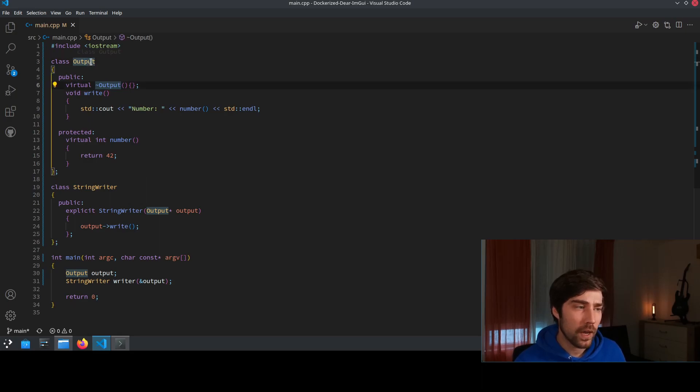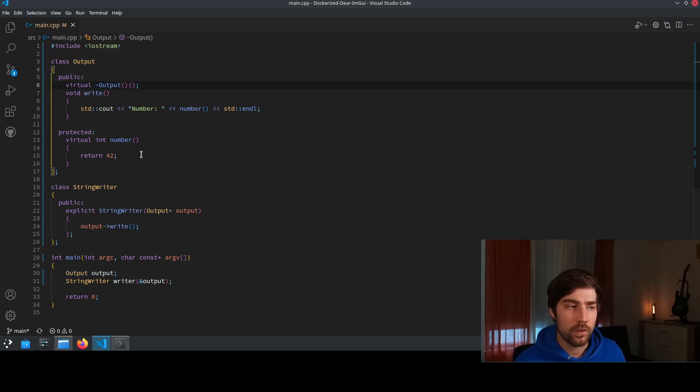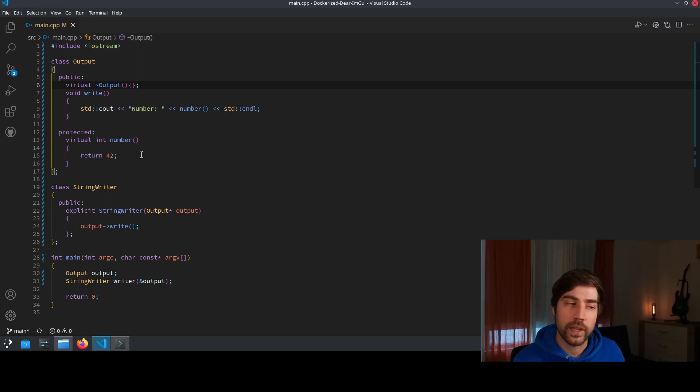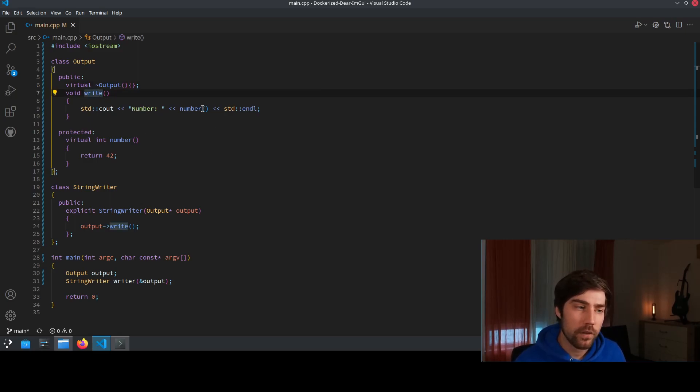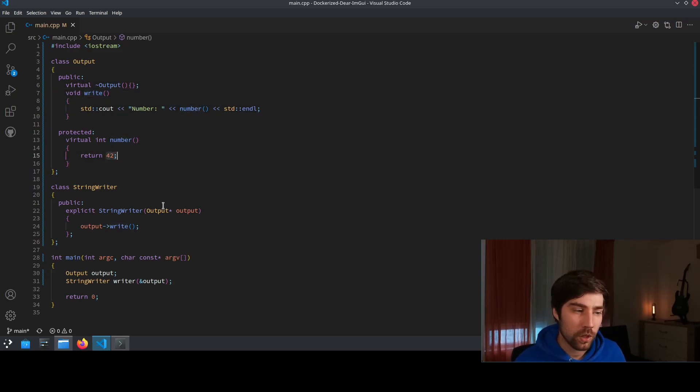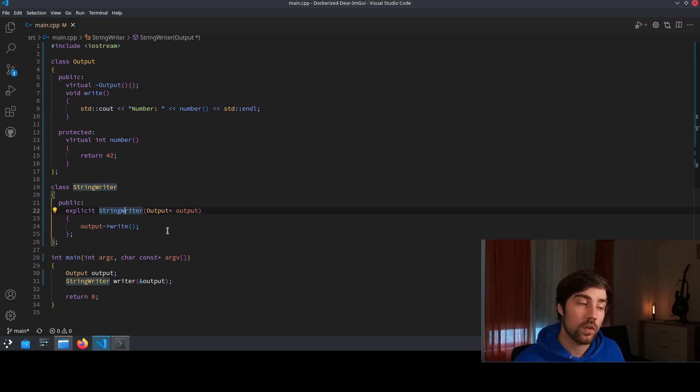So here we have the output. The output is per definition virtual so it can be specialized. It's the write function with a number and we see the number is 42.